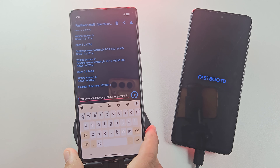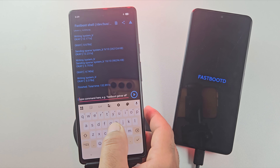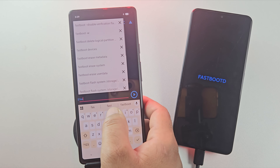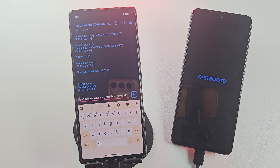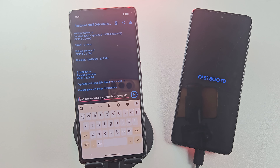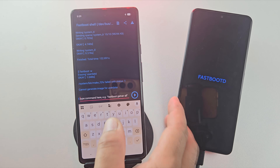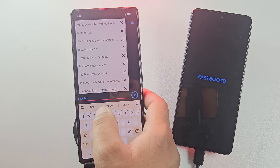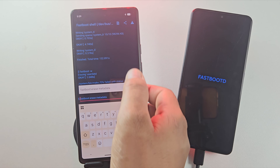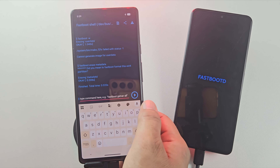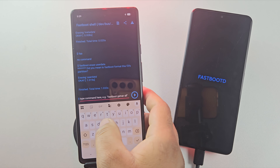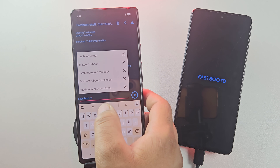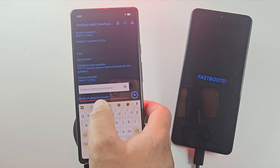The ROM has been fully flashed and it shows 'Finished.' Now run the command 'fastboot -w' — this will format all the data on your device, giving you a clean installation of the new ROM. If that command gives you an error, instead run these two commands one after the other: 'fastboot erase userdata' and then 'fastboot erase metadata.' If you are in fastbootD mode, run the appropriate command to boot back into normal fastboot mode.